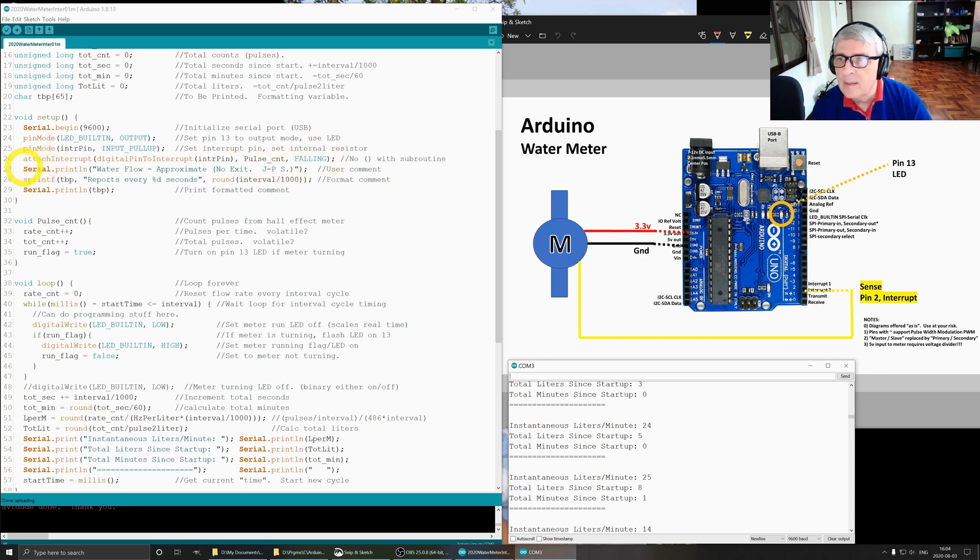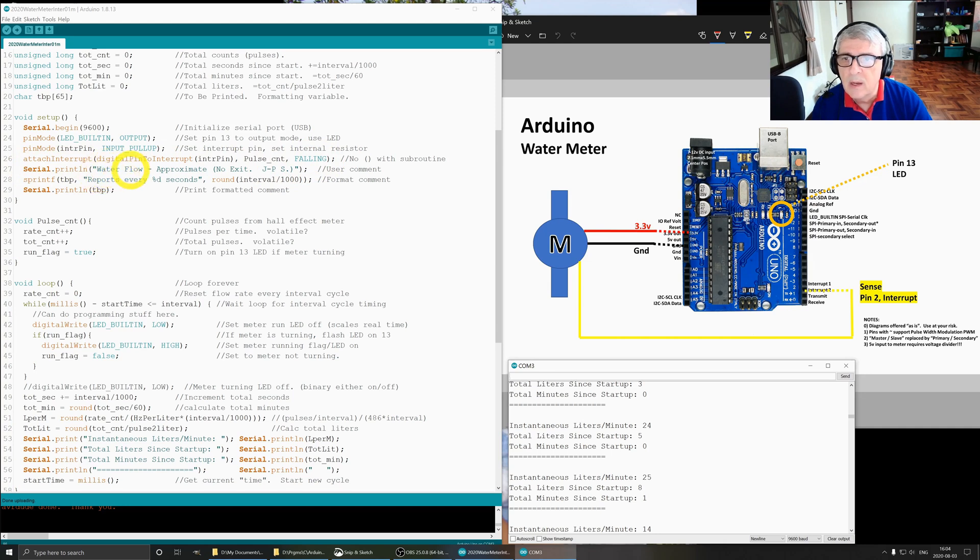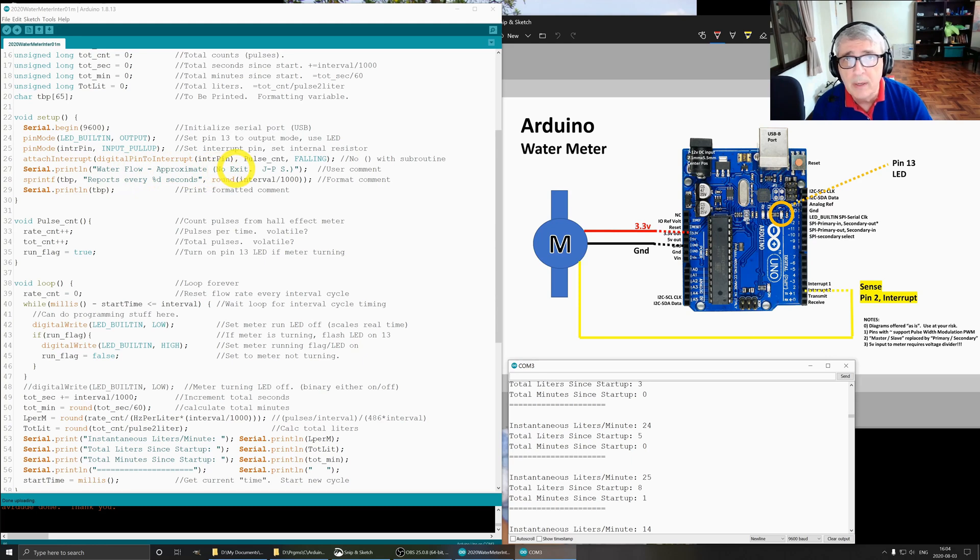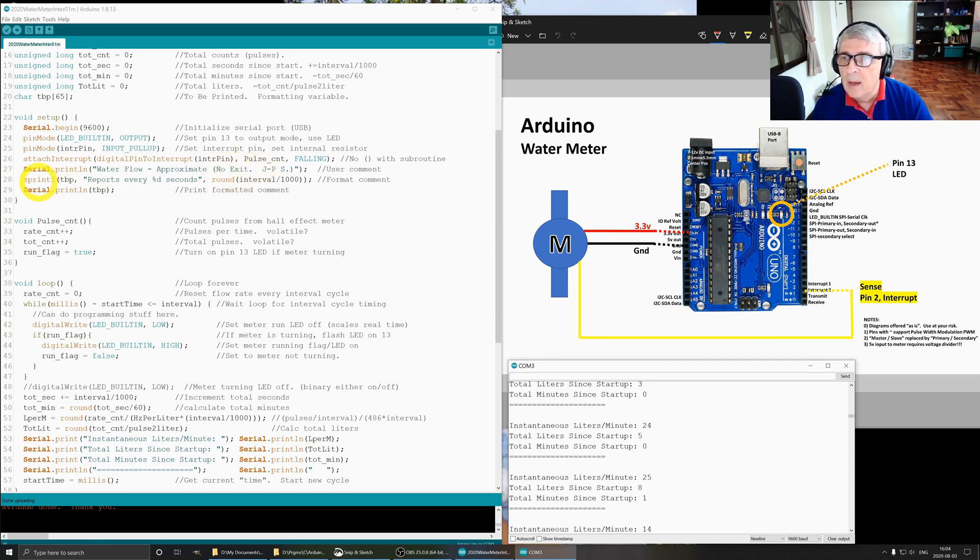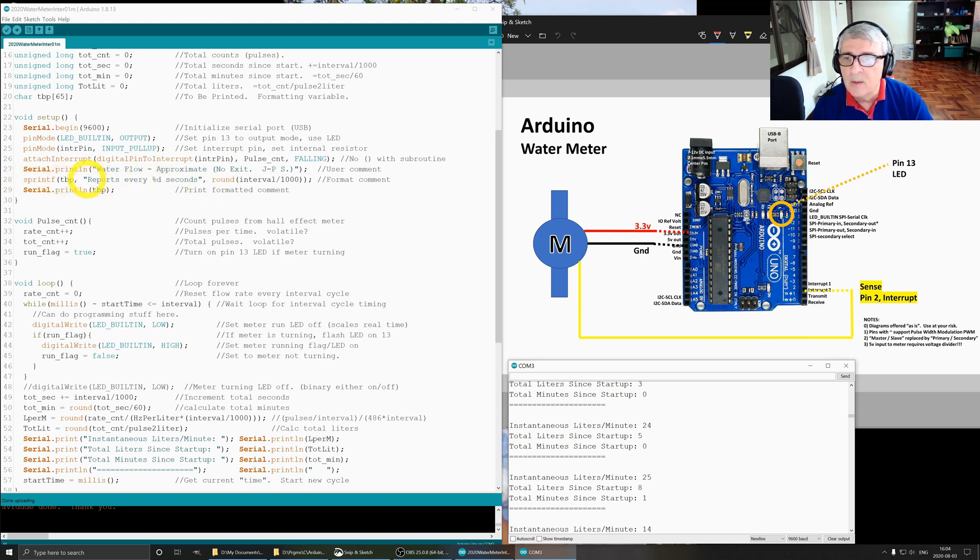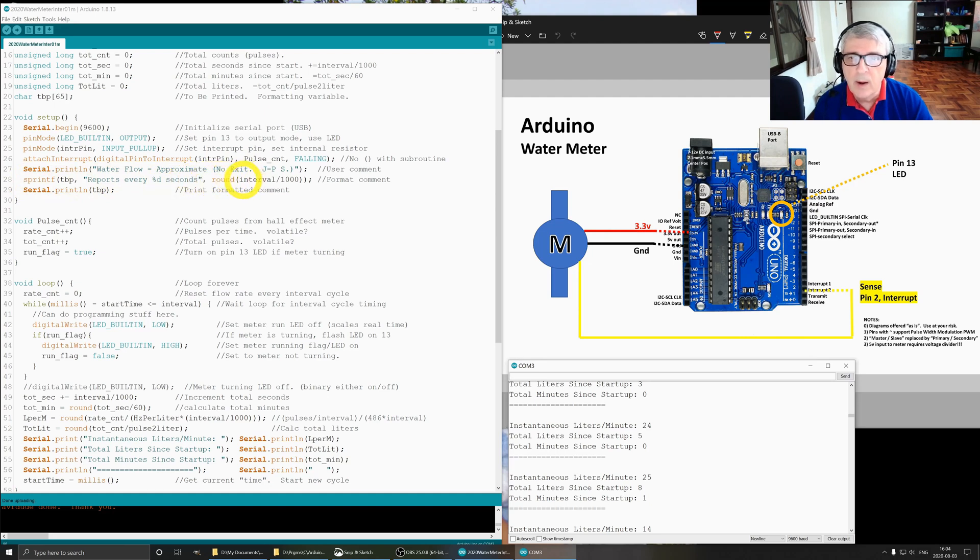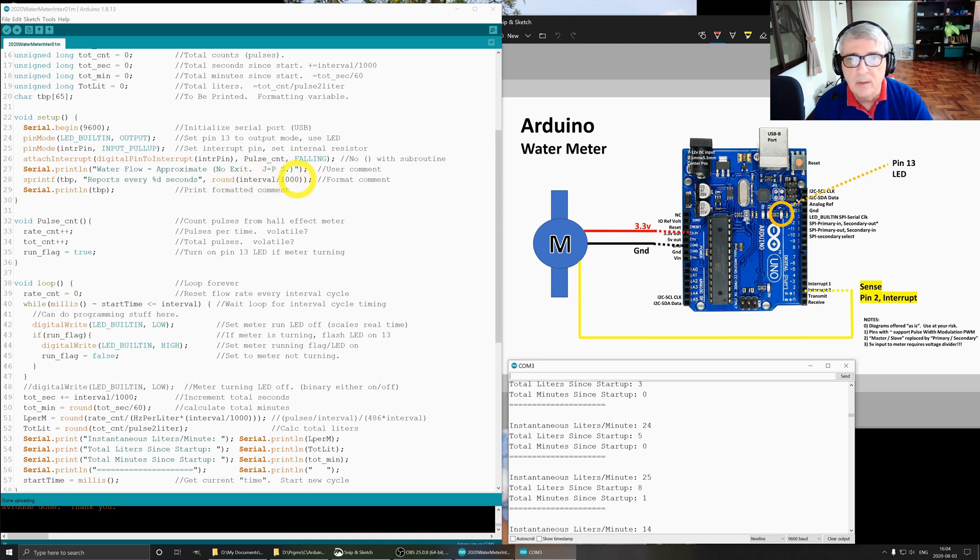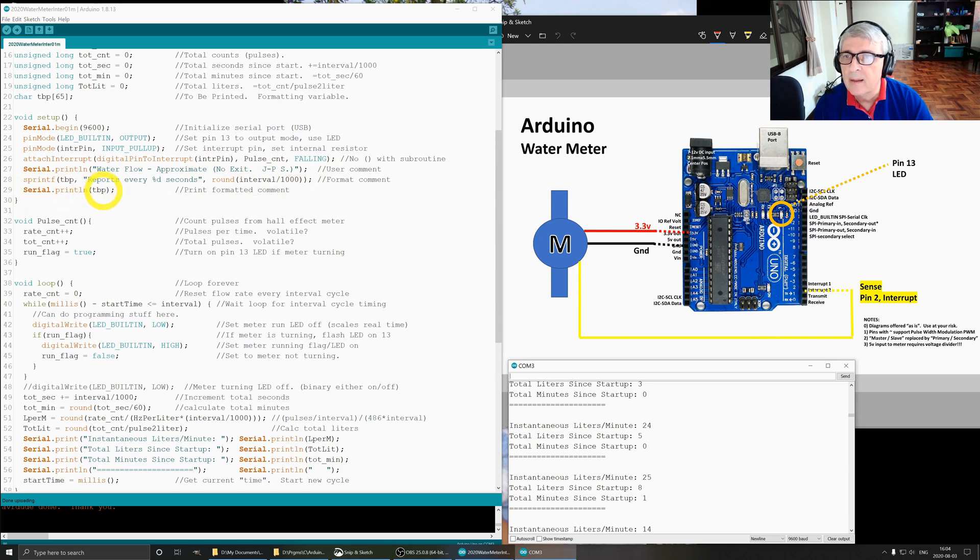The next line in our setup is serial print line, so this is the water flow, it's just the title. There's no exit to this program because it's on the Arduino, it requires a constant loop. Sprint F formats this line, so this tells us how often the program is reporting. I did a round of interval, which is 6,000 divided by 1,000 milliseconds, so it gives us six seconds.